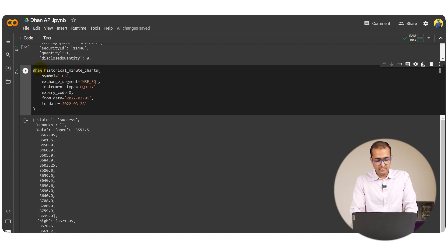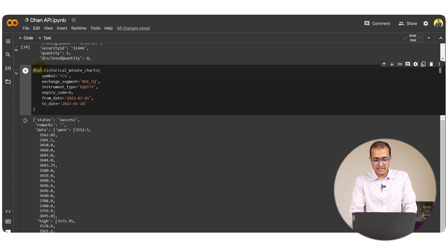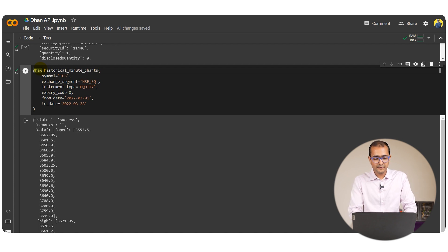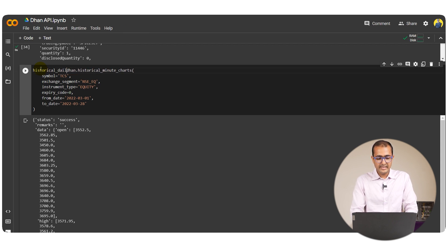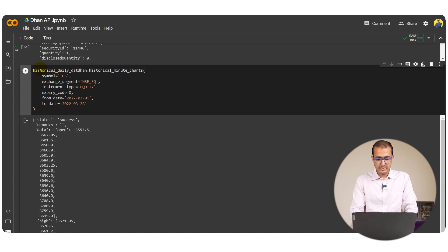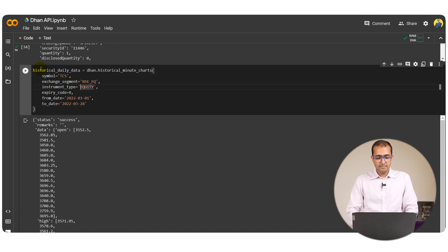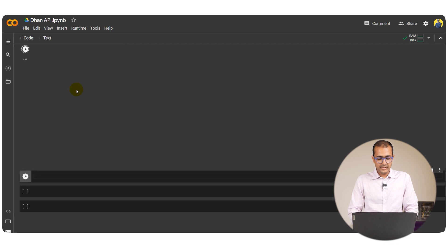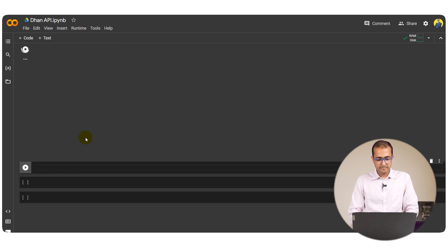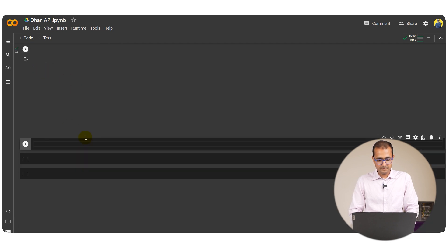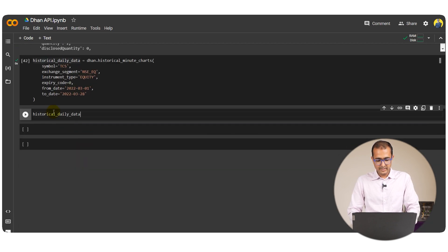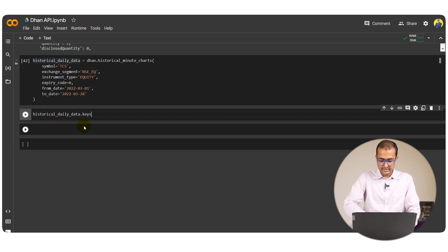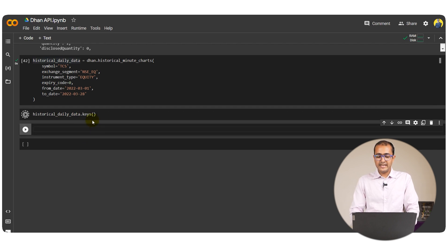Let me just provide a name to this entire JSON or this entire dictionary that we have created. Let's do historical daily data is equal to this one. Let me run it again. If I run this one and dot keys again I'll have to use data.